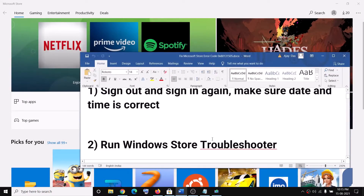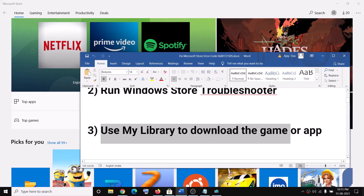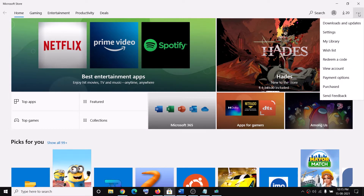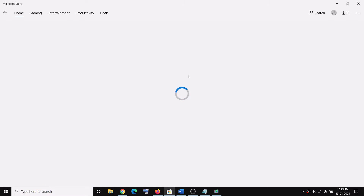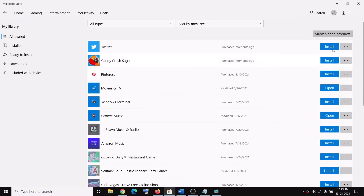The next step is to use My Library to download the game or application. On the top right of Microsoft Store you can see three dots — click on it, then click on My Library. From the library, select your application or game, and in front of the app or game you will find the install option. From here you can go ahead and install your application.